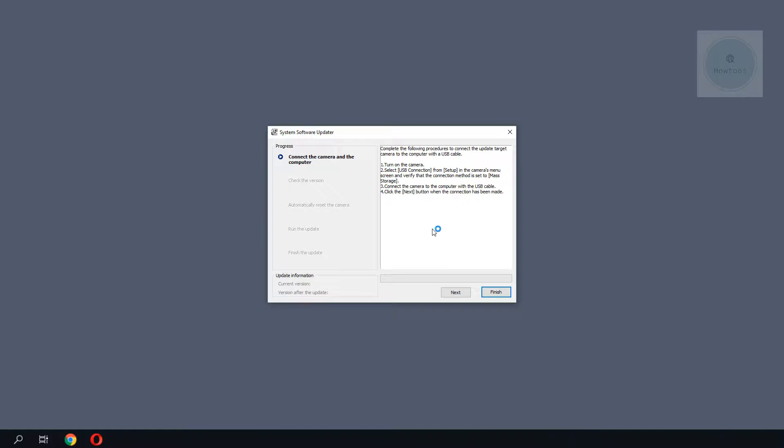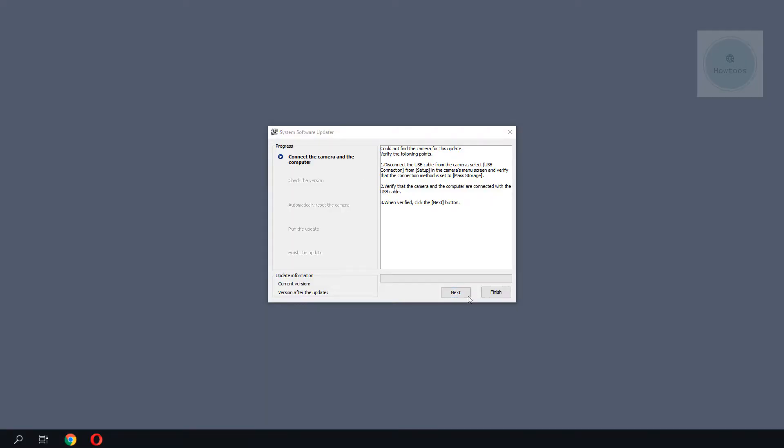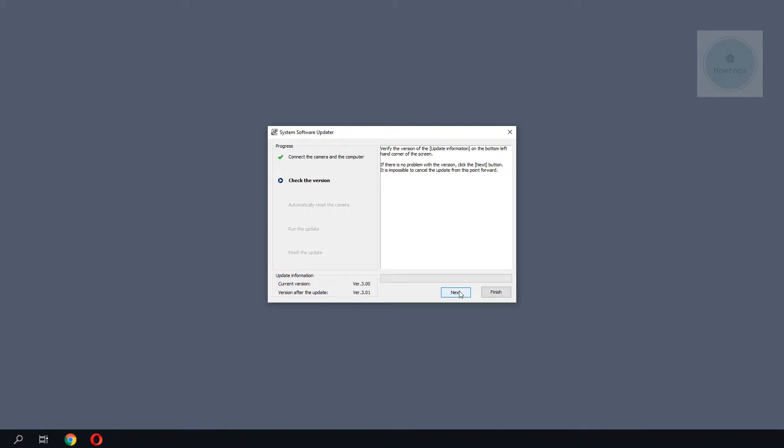We will have to make sure that the camera is connected to the computer. As you can see from here, the computer is detecting the camera, so I would proceed by clicking Next. The software will then detect the current version that is running on the camera.